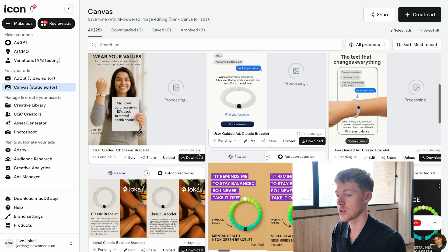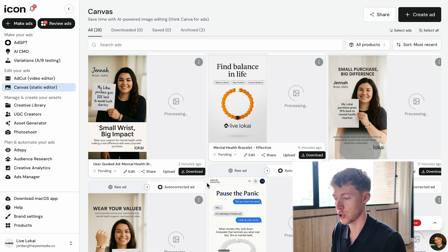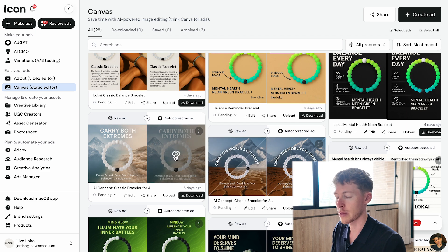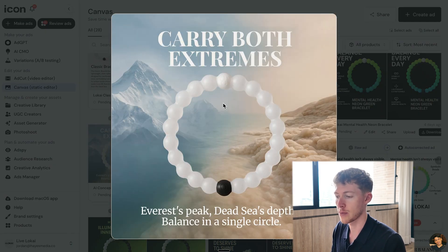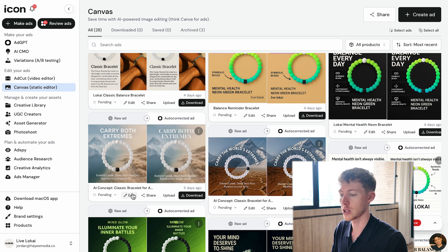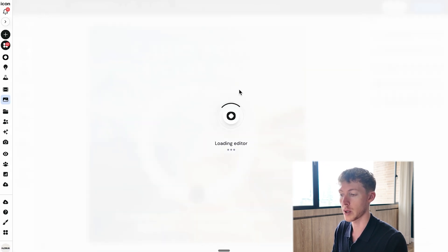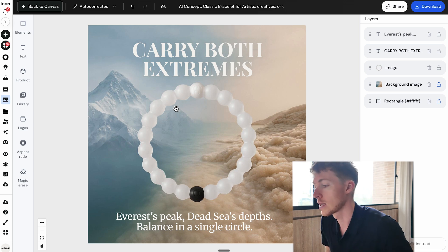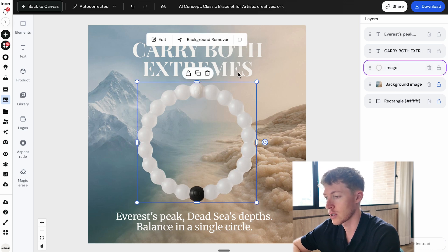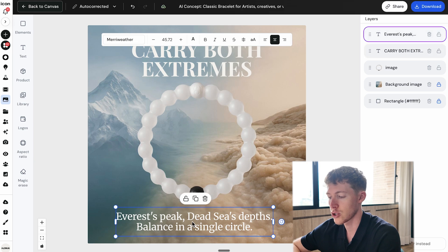You can also edit these ads post-production within icon.com. Some examples I created previously show a bracelet where one bead has water from Mount Everest and one has mud from the Dead Sea — 'Everest peak, Dead Sea's depths, balance in a single circle' — completely done by AI. The editor is somewhat limited but good enough. You can change the background image, change the product image, and change the copy, similar to a Canva editor.